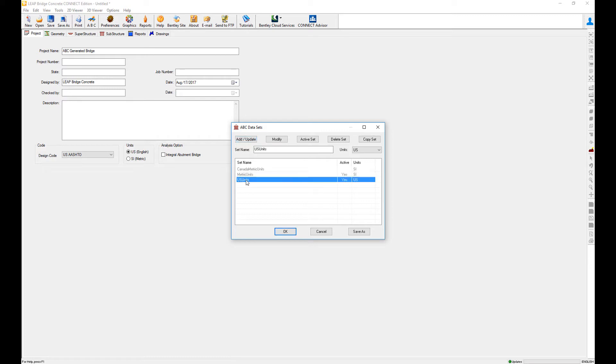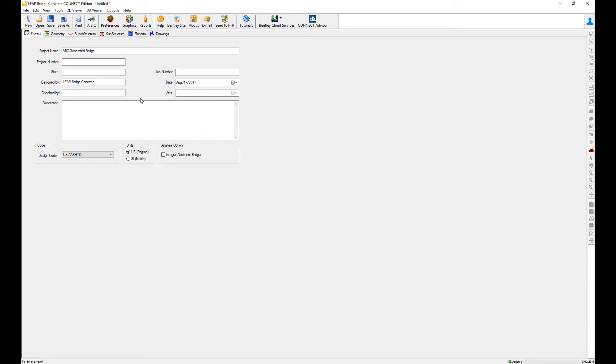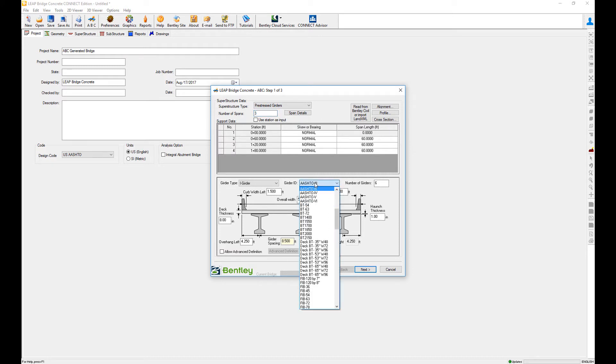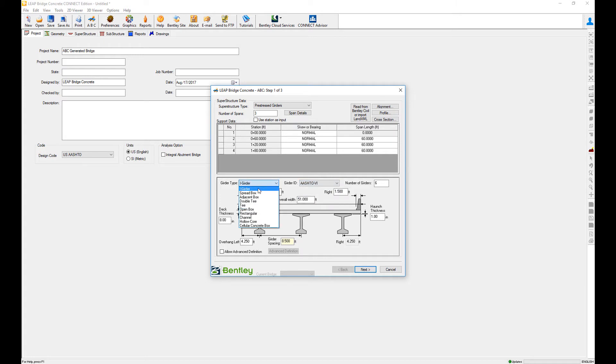and do the setup that I need. For example, I know that I want my prototype to be three spans, and I want it to be with a spread box like that, and it's going to be a hammerhead pier. That's going to be my standard bridge.